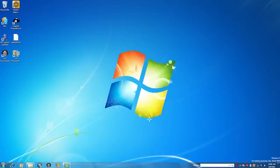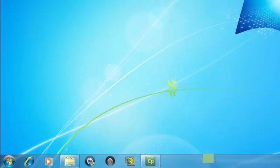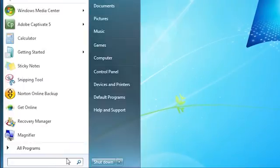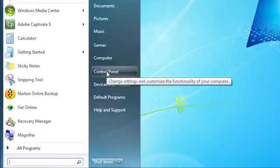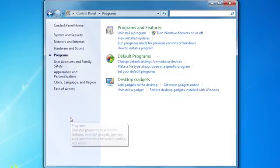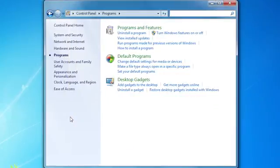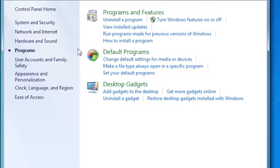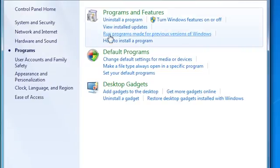To use the troubleshooter manually, click Start and then click Control Panel. Click Programs, then click Run Programs Made for Previous Versions of Windows.